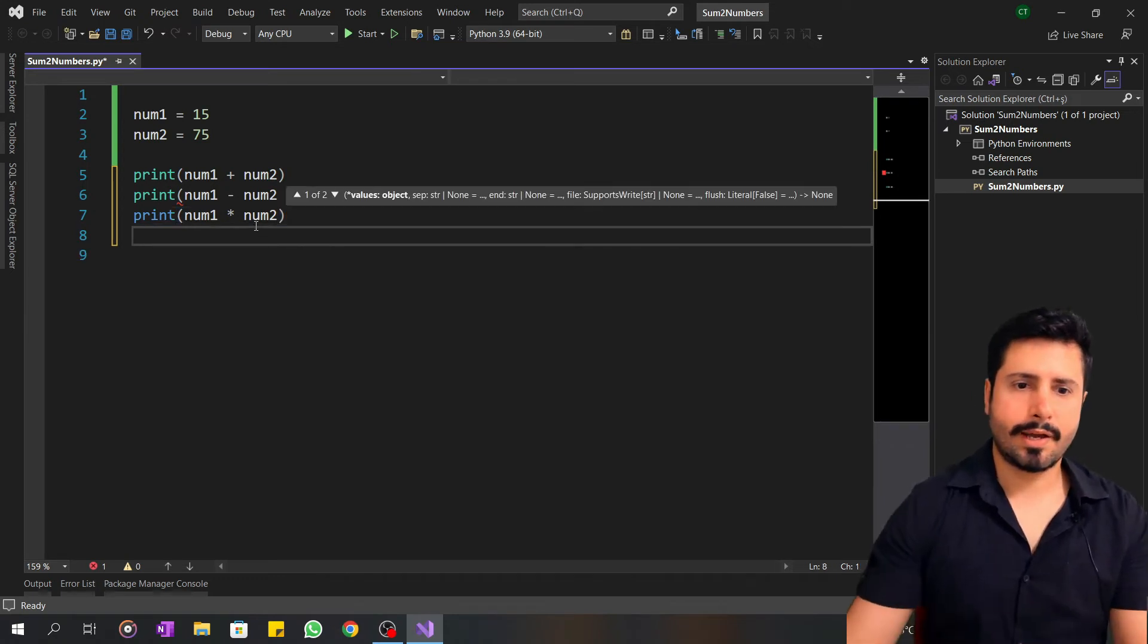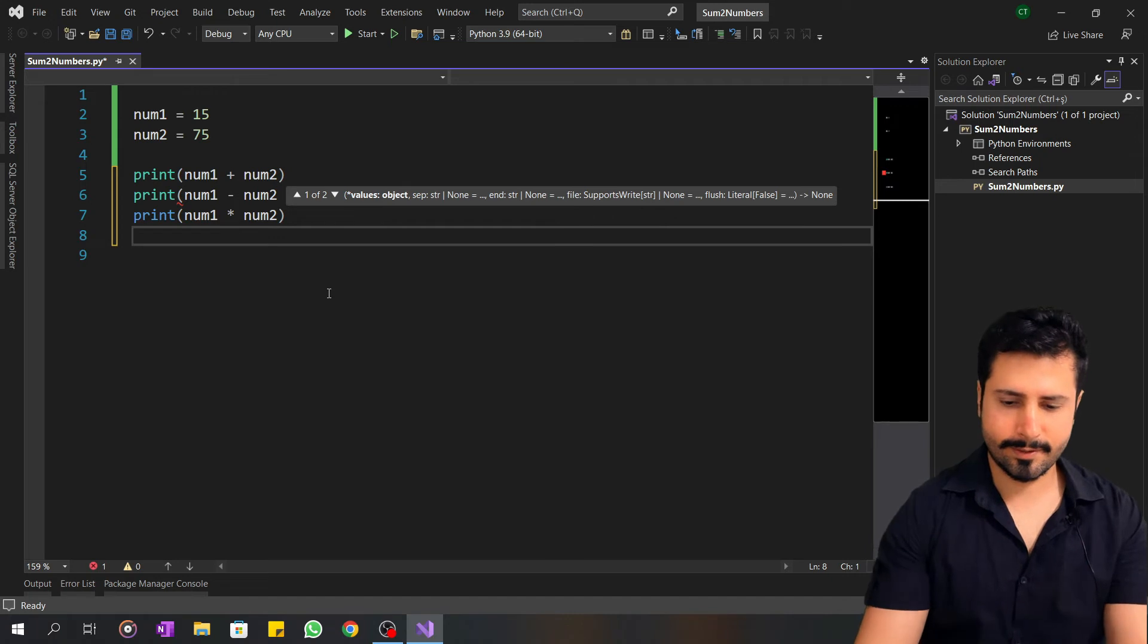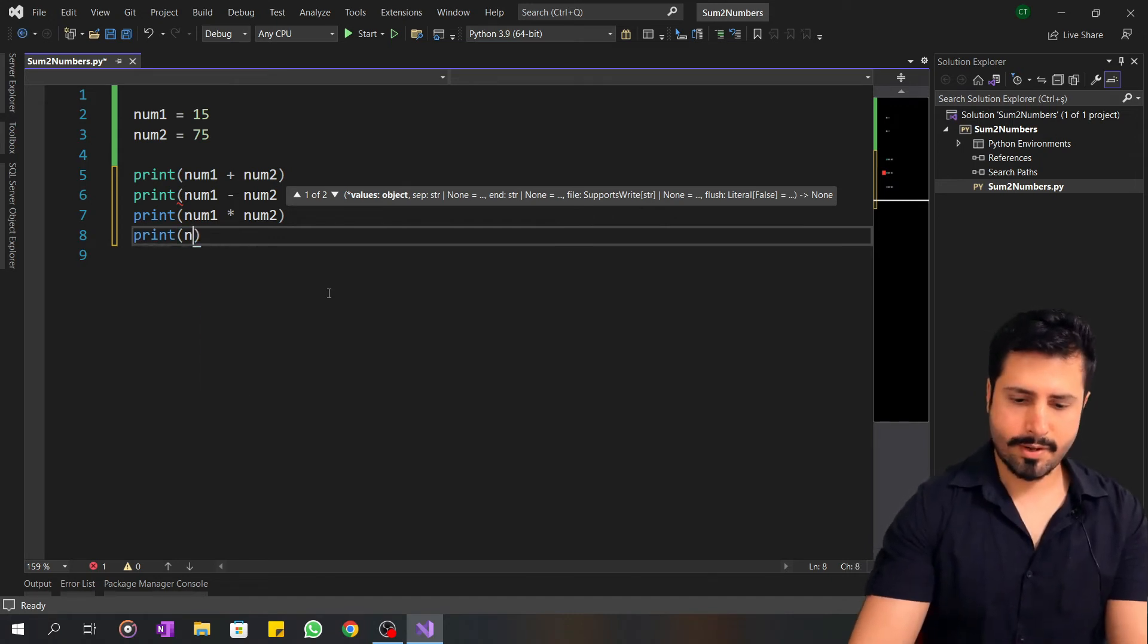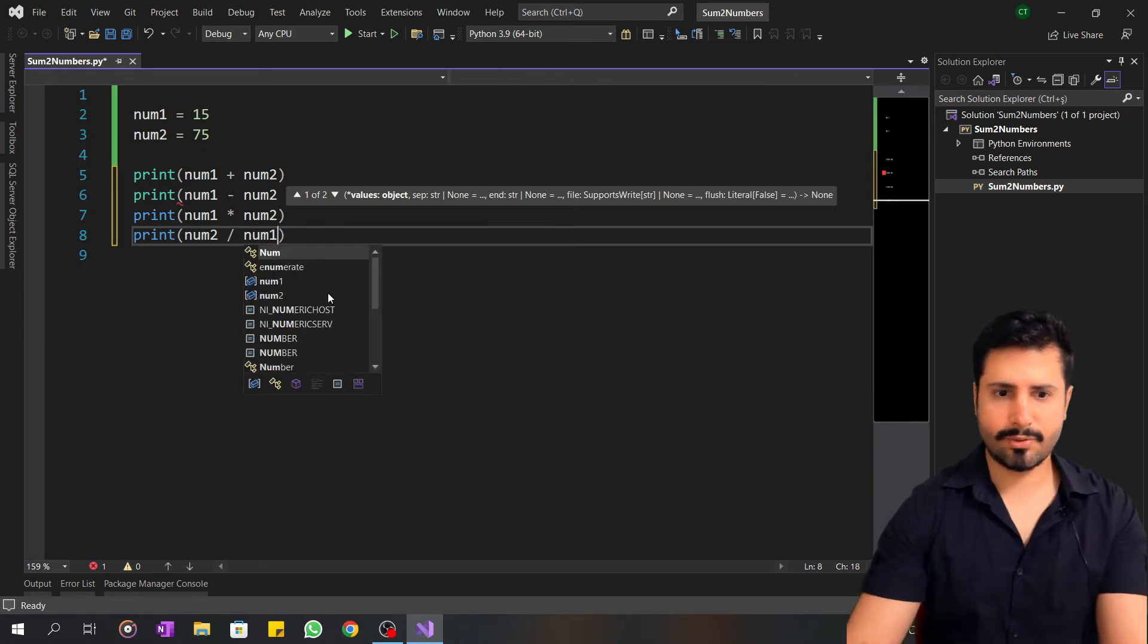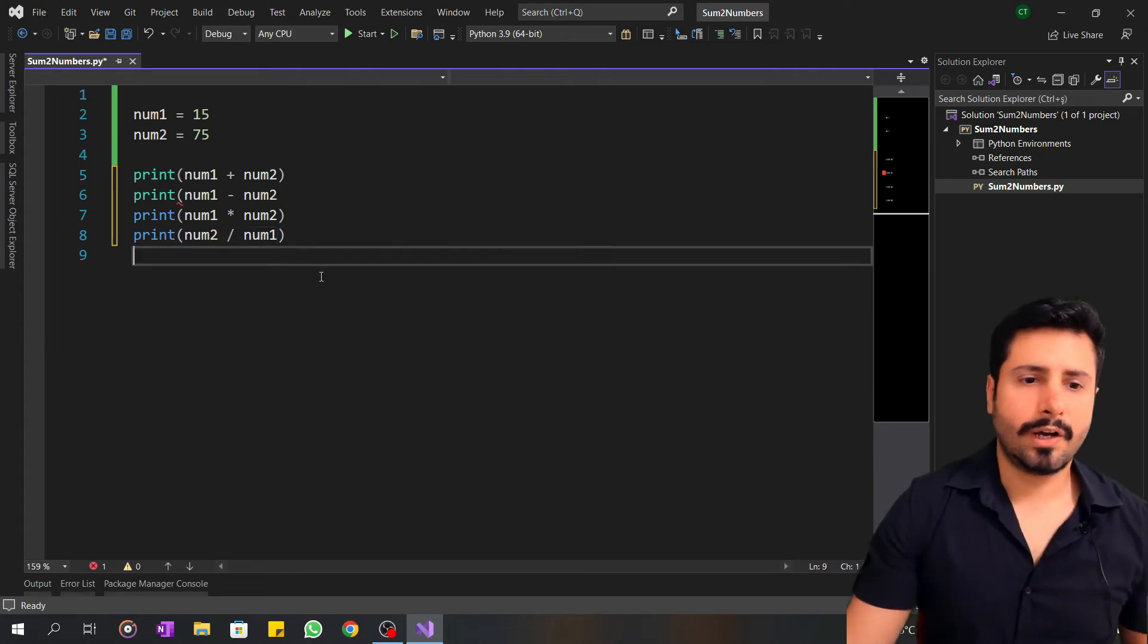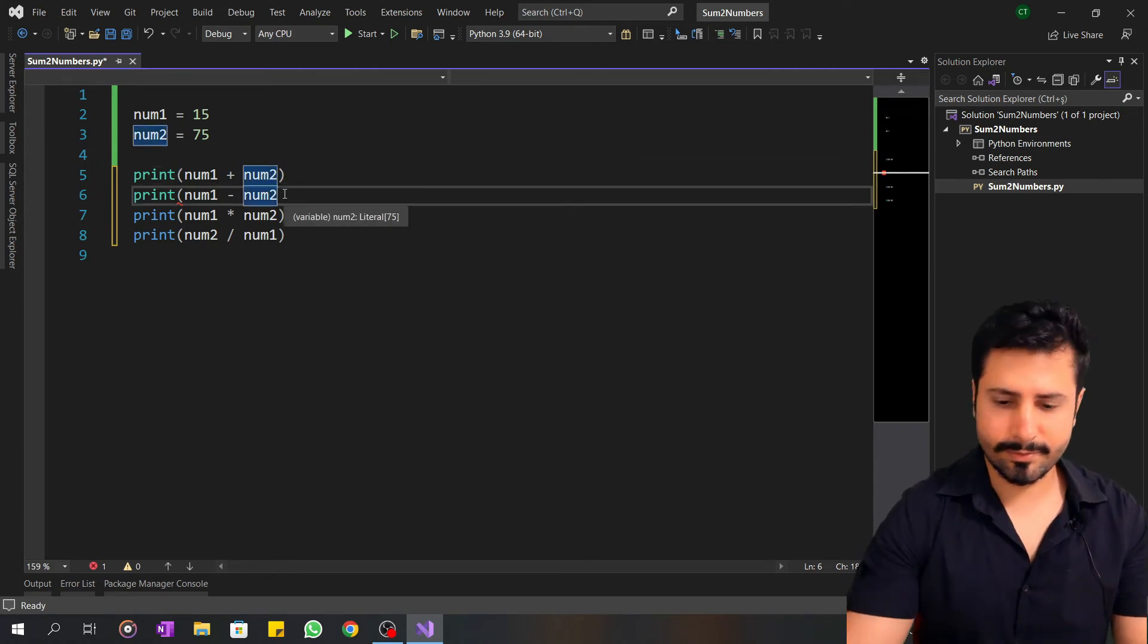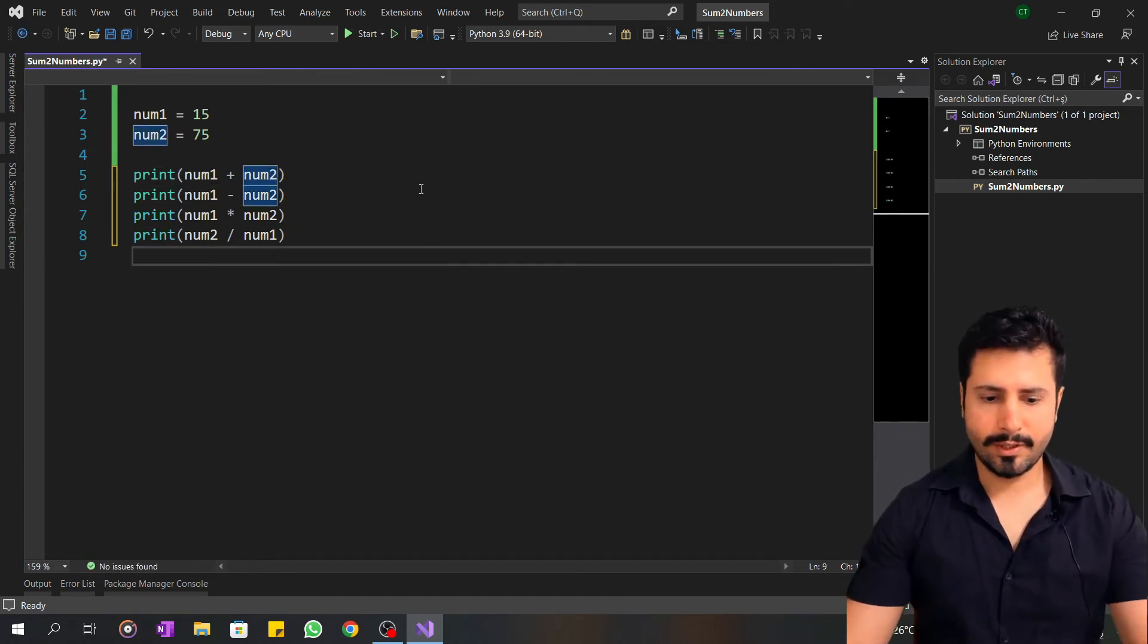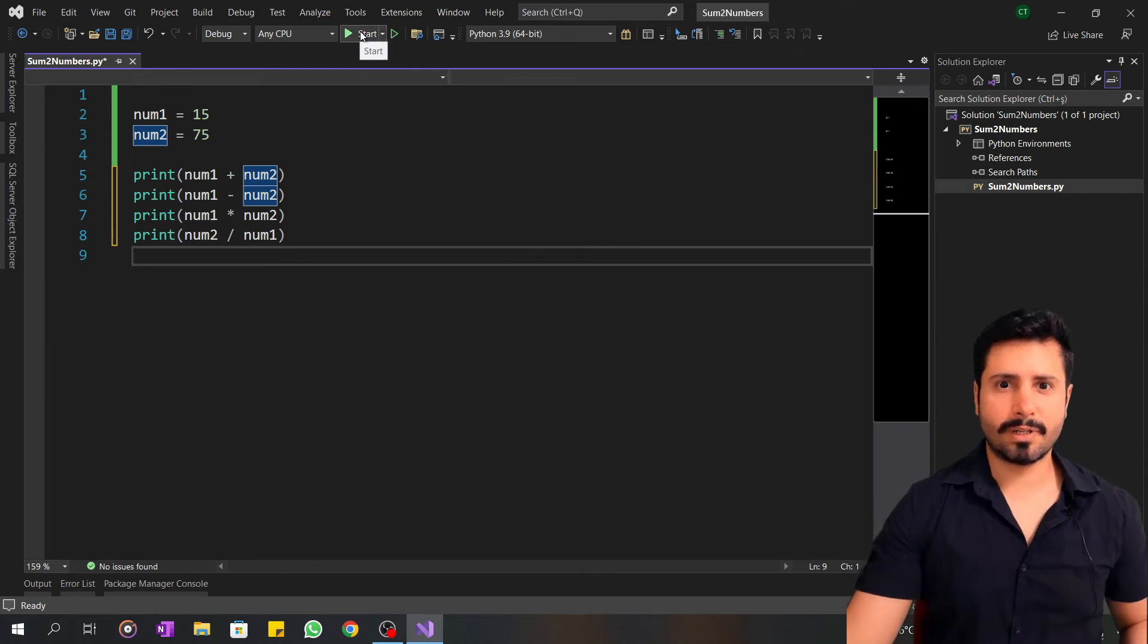And the fourth one is print num2 divide num1. Now I will run these examples. Hit F5 or click the start button.